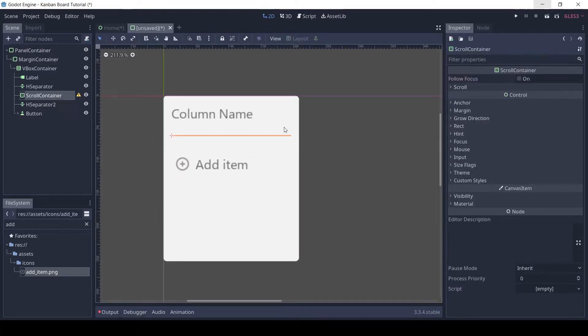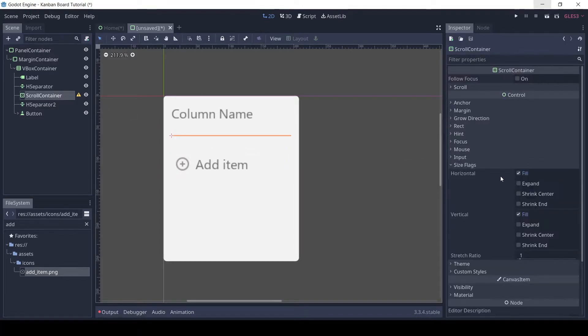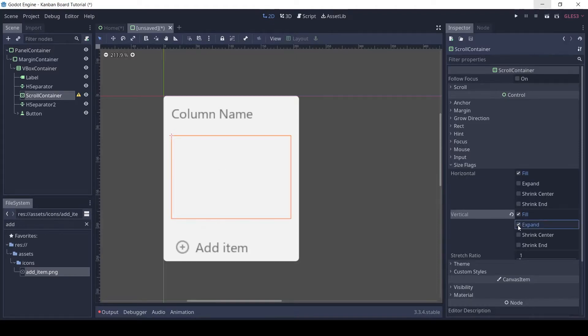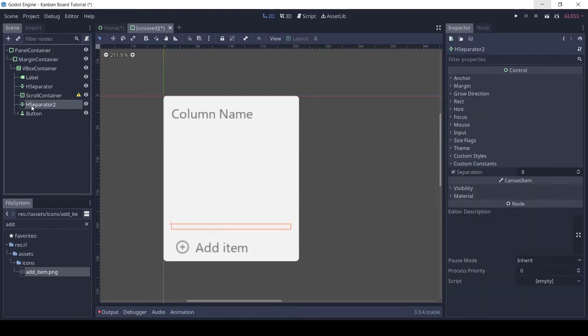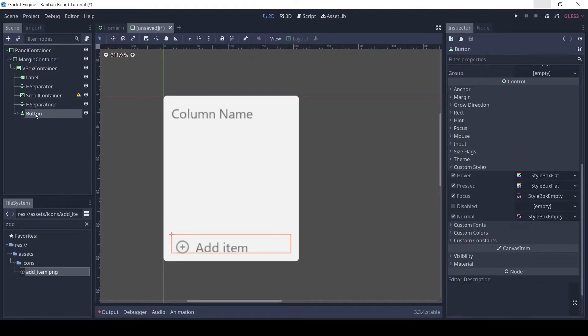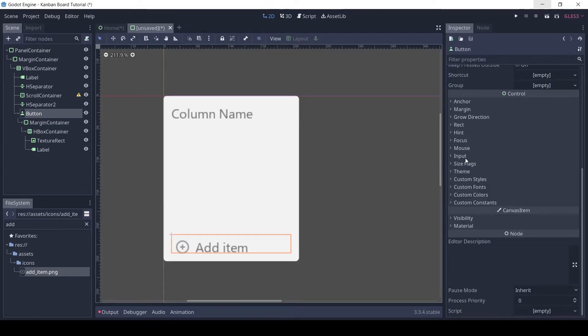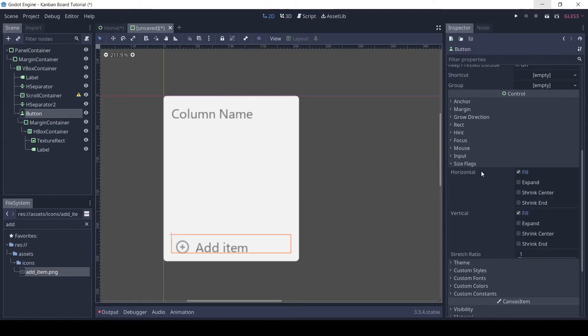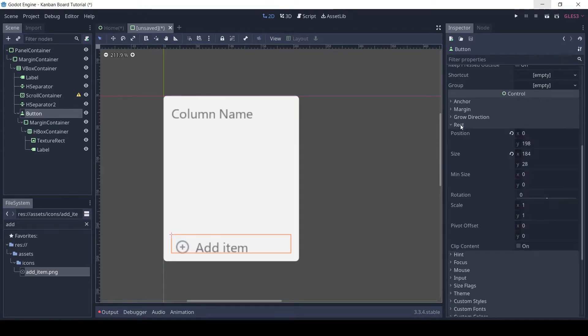On the scroll container, enable the vertical expand size flag. The button is slightly offset because of the margin container, so let's change the minimum size of the button. Now the button is centered.